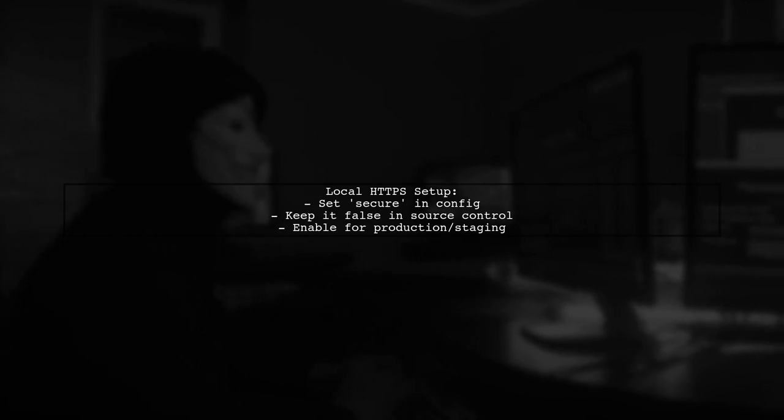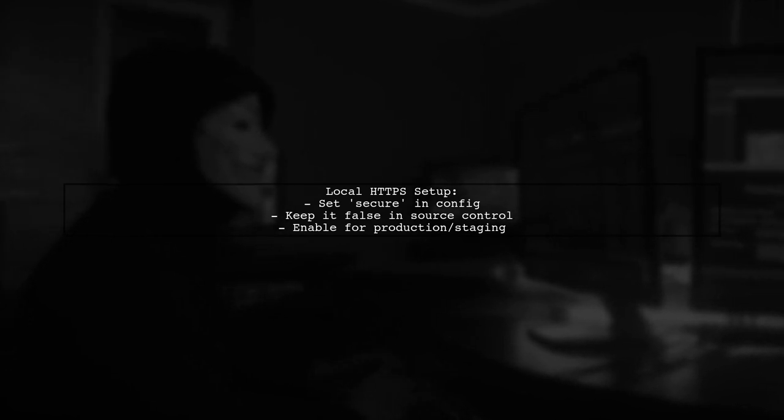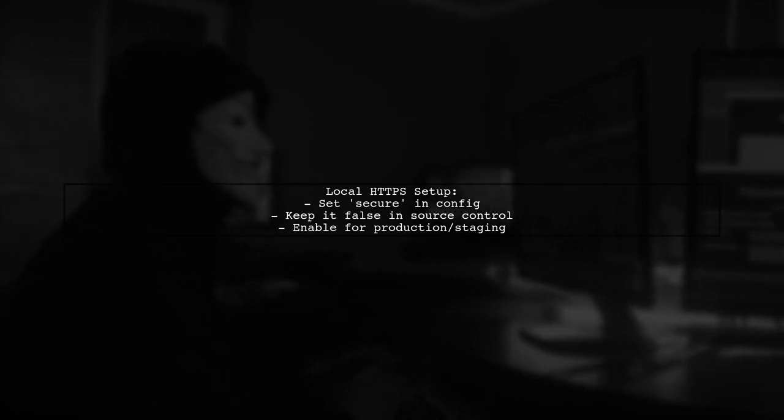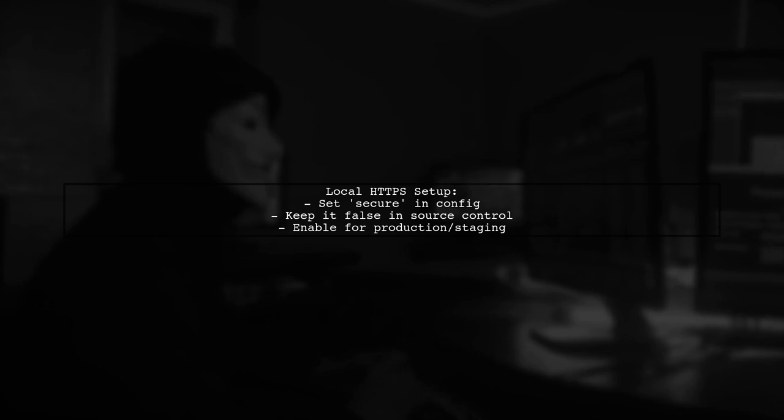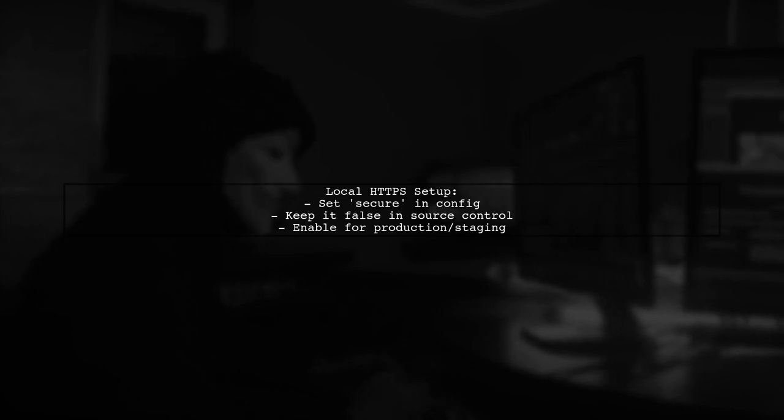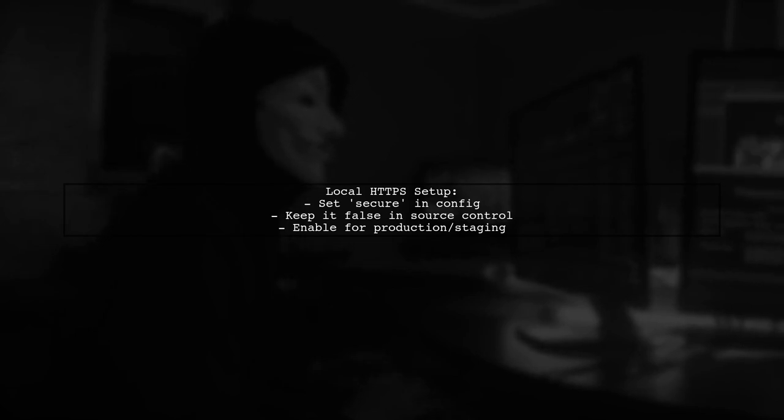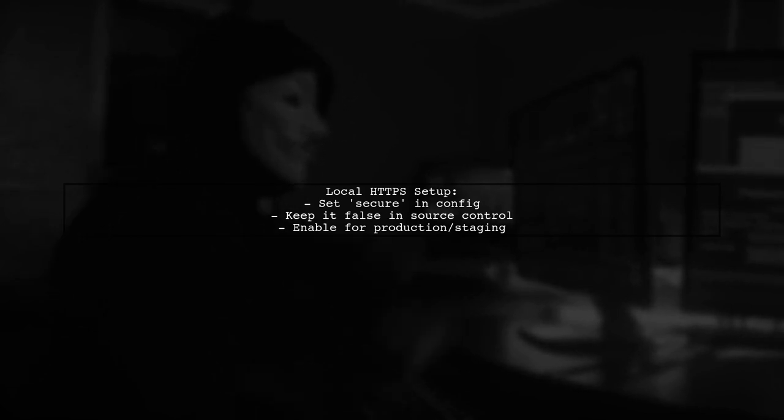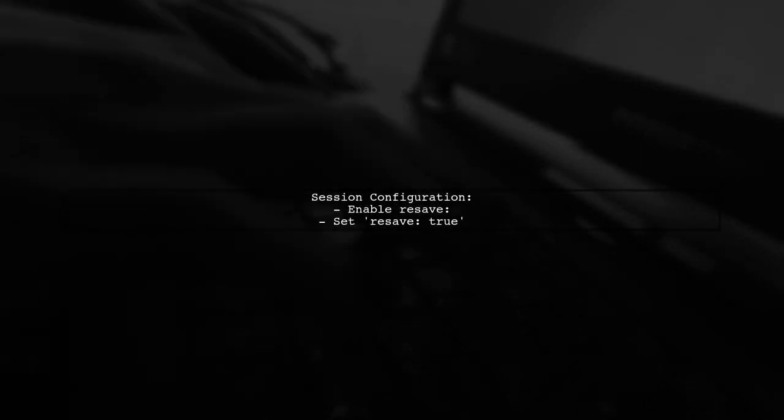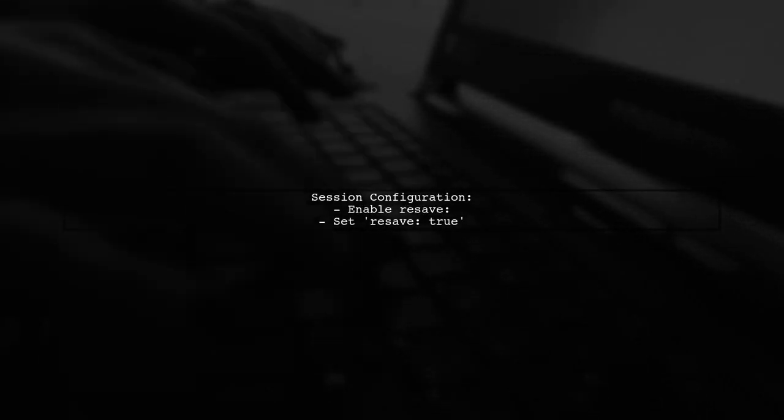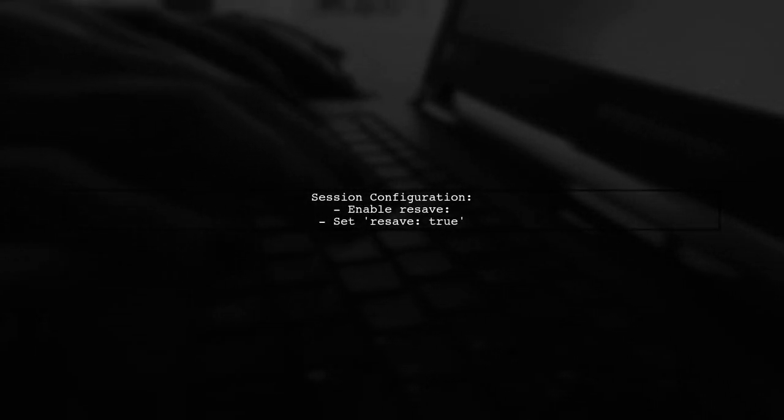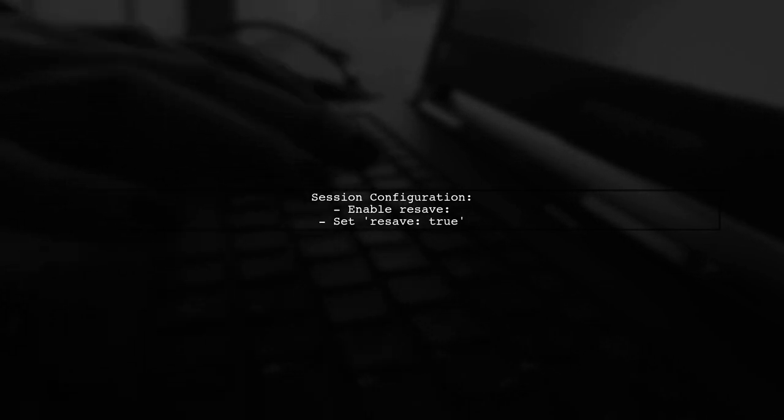Setting up HTTPS locally can be tricky. A good practice is to set the secure option in your config, keeping it false in source control, but enabling it for production or staging. Also, make sure to enable resave by setting resave to true in your session configuration.